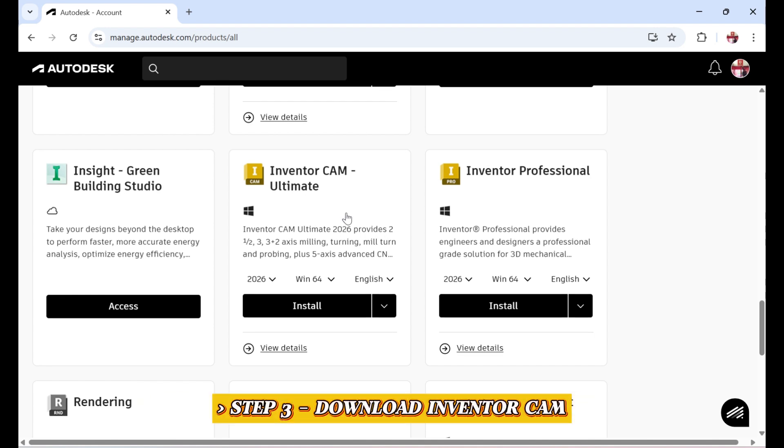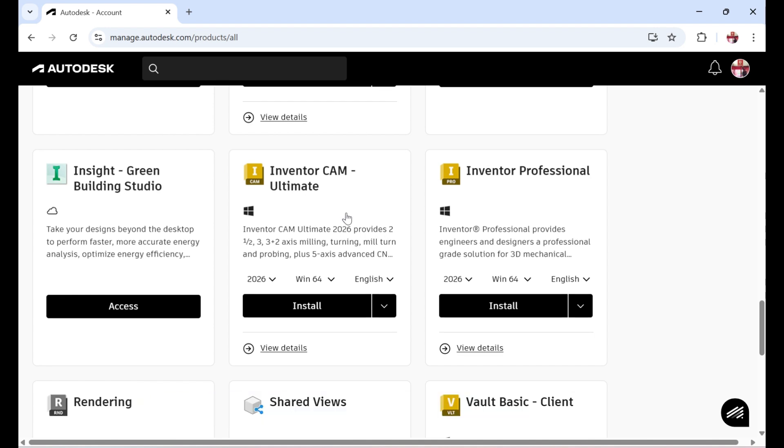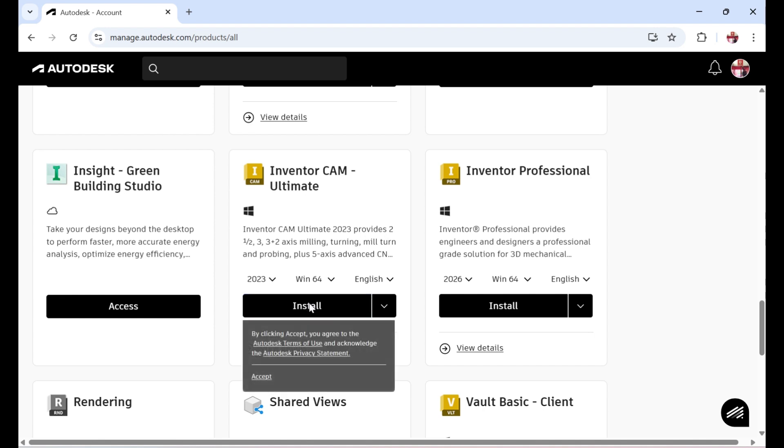Step 3. Download InventorCAM. Select the version, Operating System, and Language. Then click Install Now or Download depending on your preference.